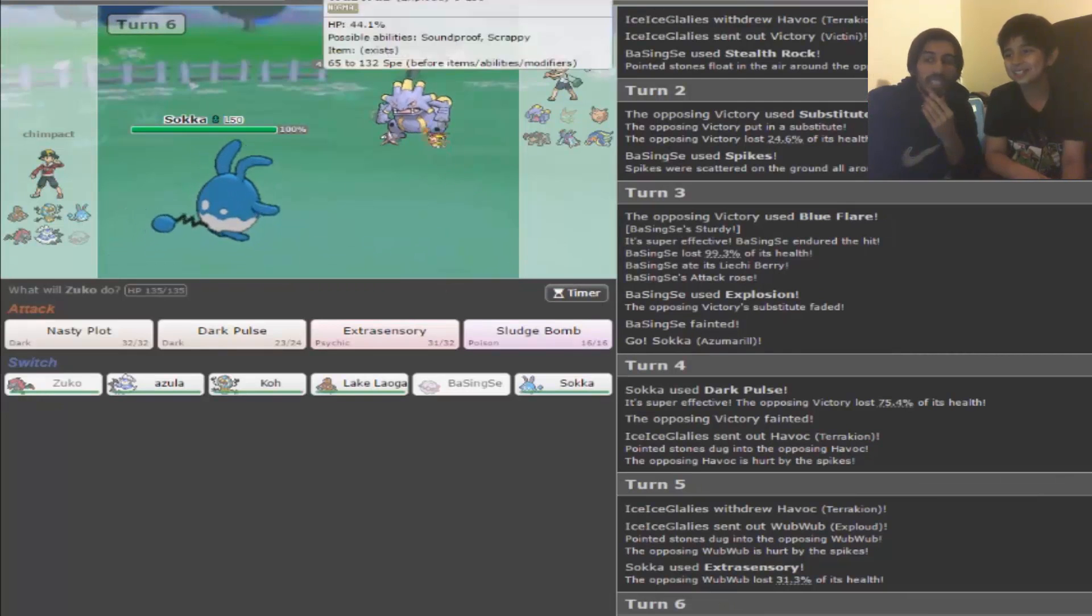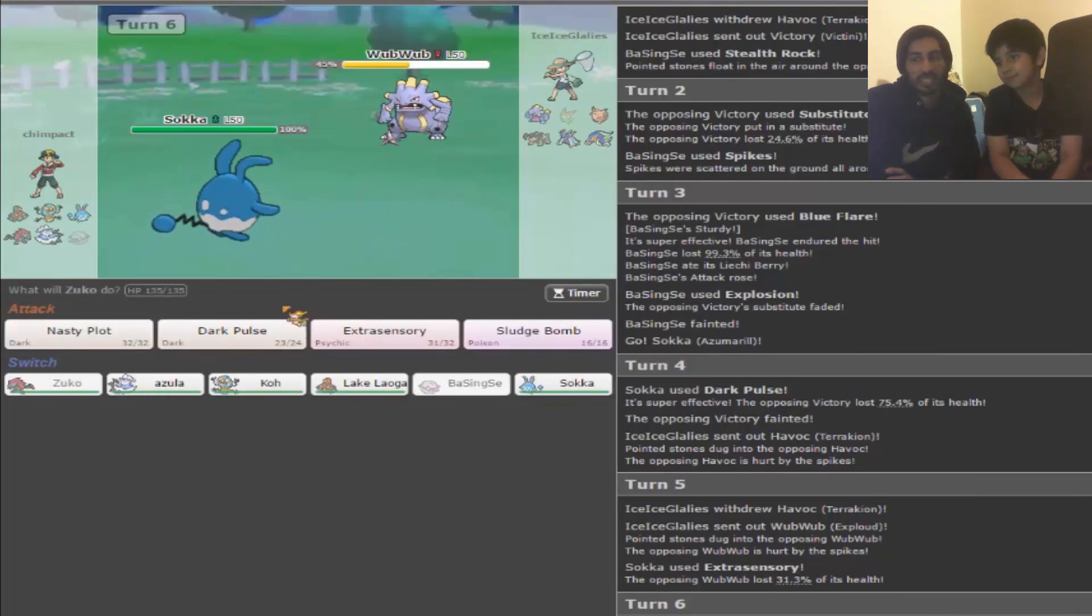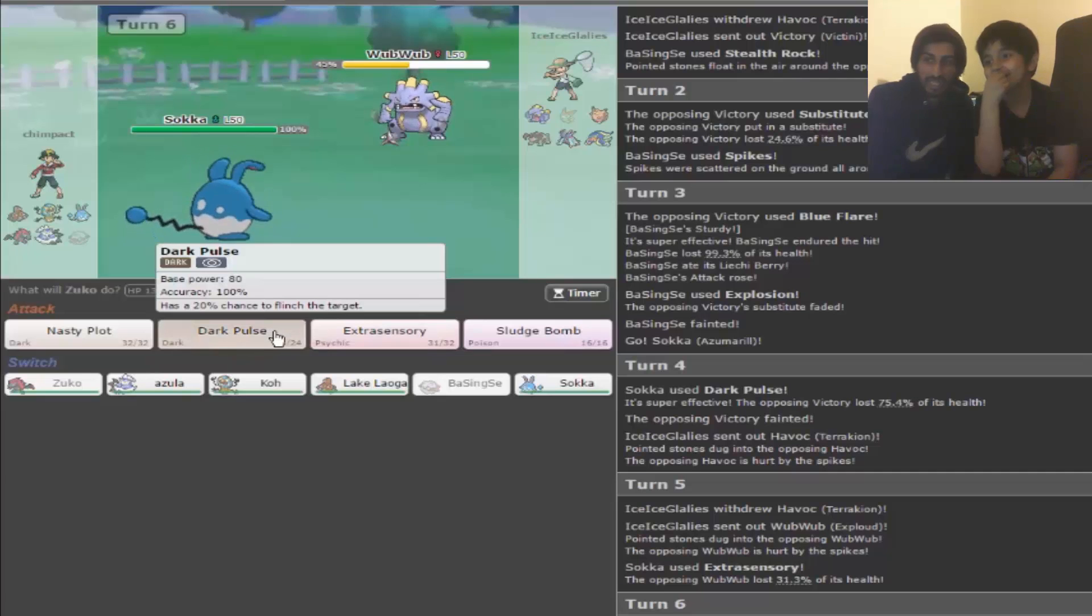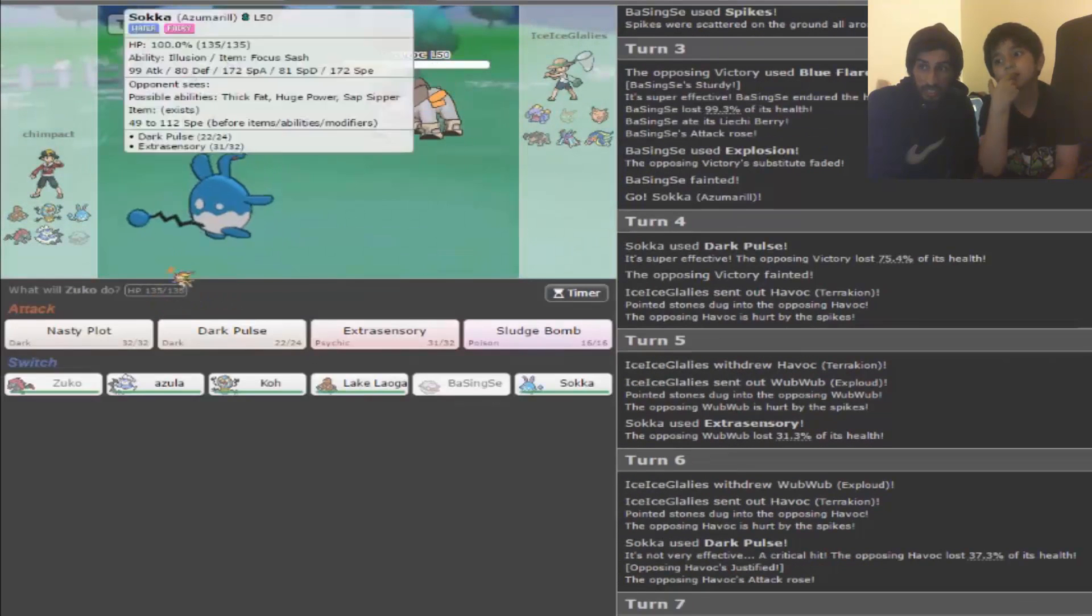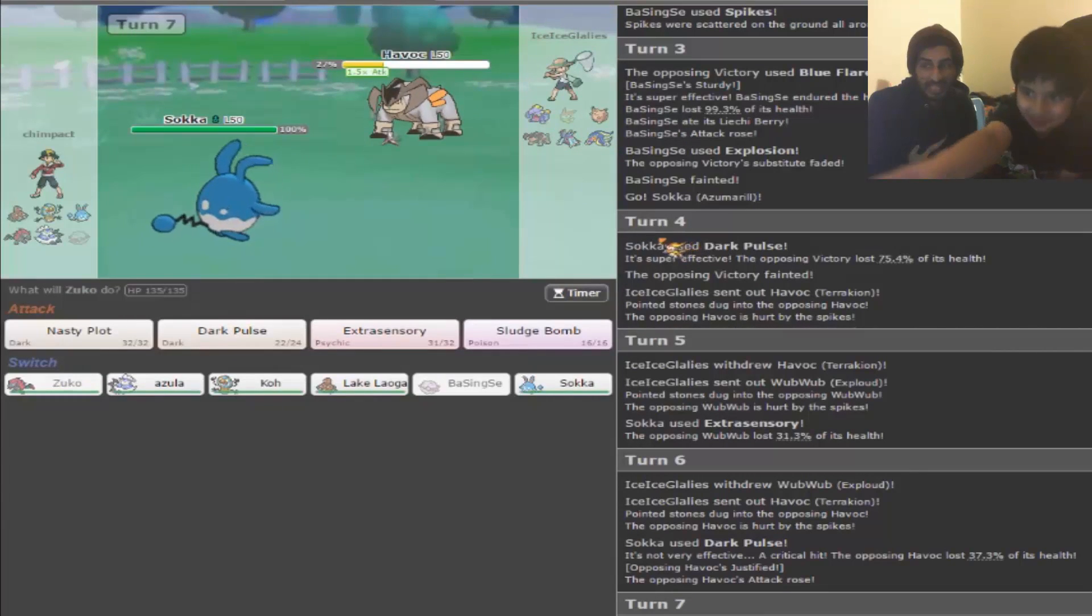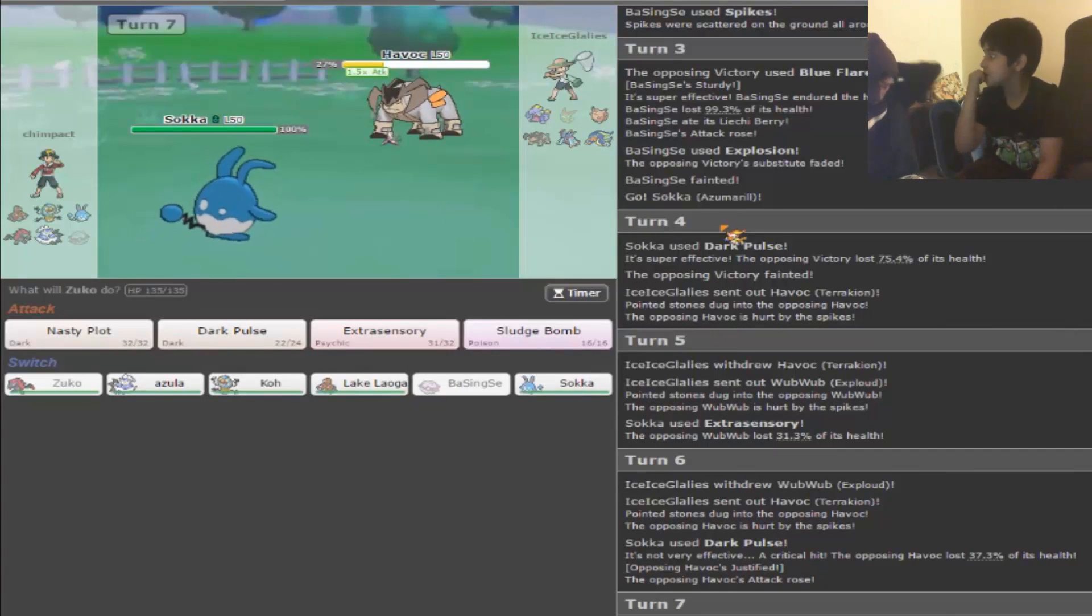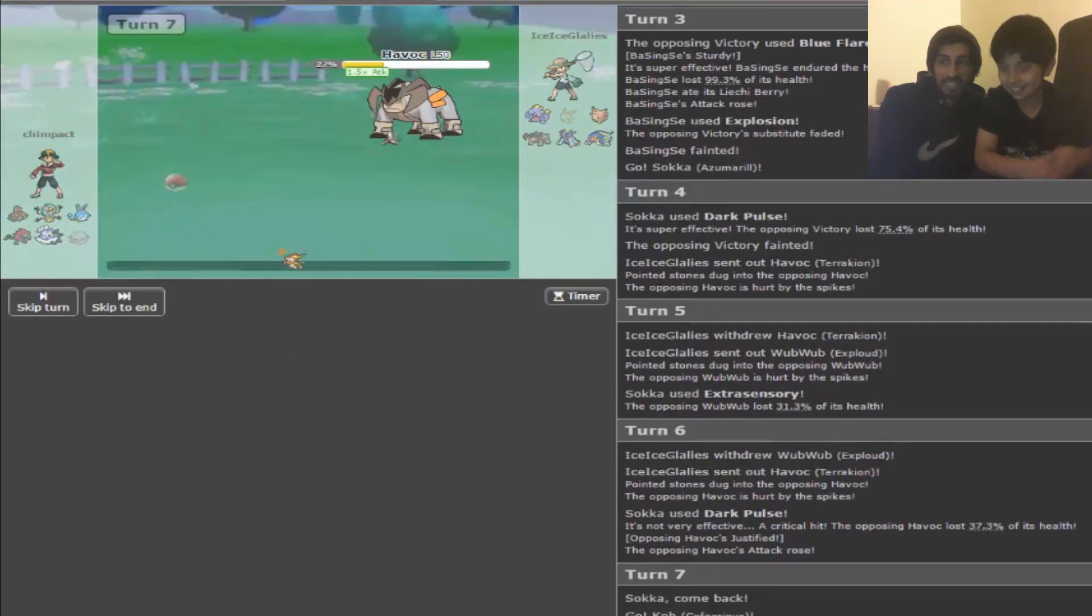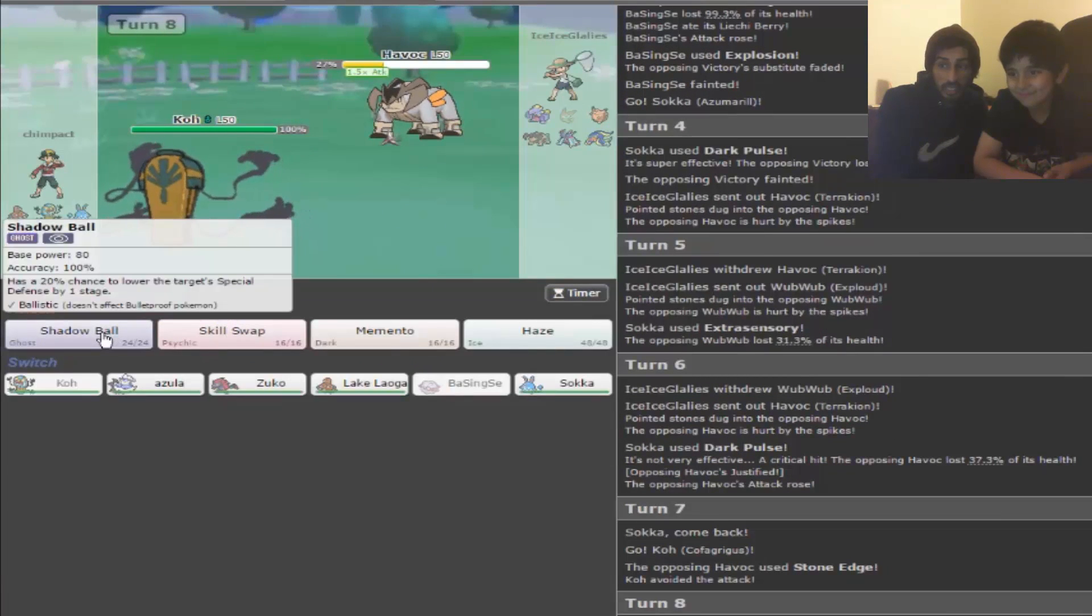It's called Wub Wub because it's an Exploud and it makes lots of noises. Your Dark Pulse can kill. Should we click Dark Pulse or should we switch out? Dark Pulse can kill. Unless it's scarfed. It's scarfed. How many Pokemon are killed yet? Is that good? I want to go out to Thundurus. Can I? Do it. I'm gonna go out to Dugtrio. This is the best one.